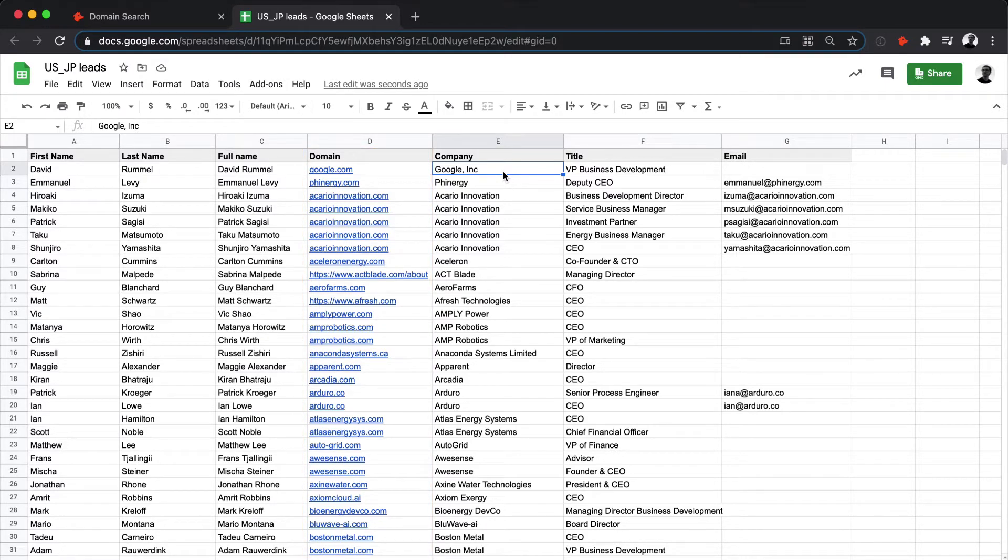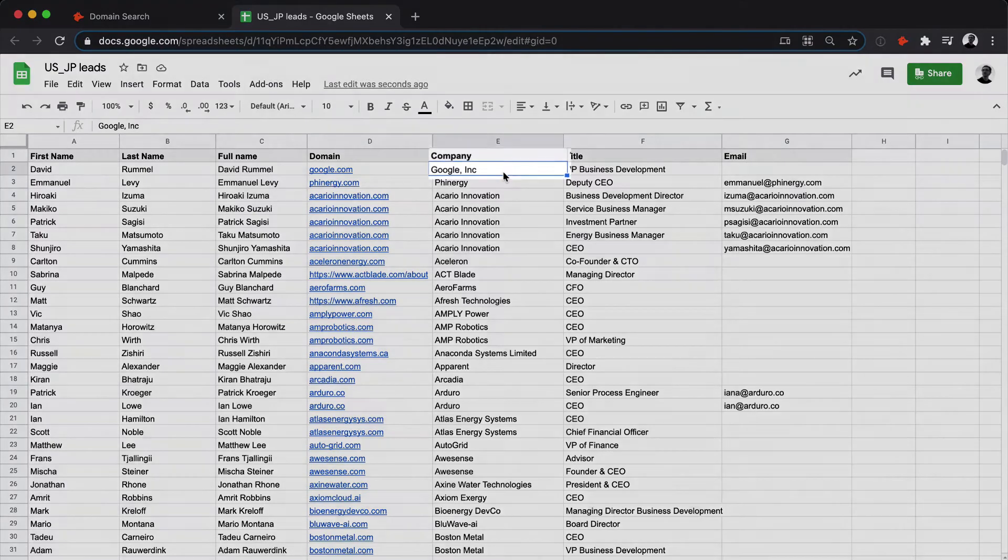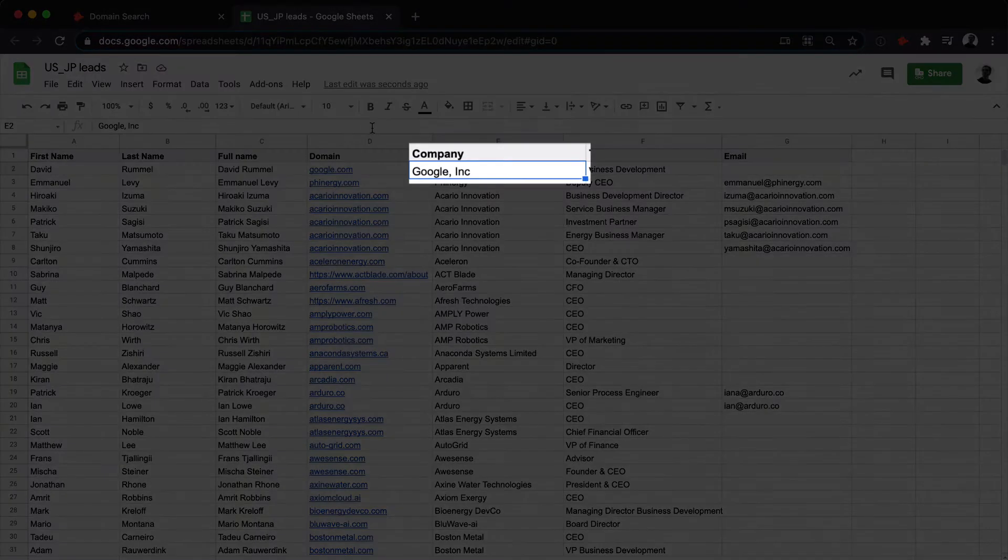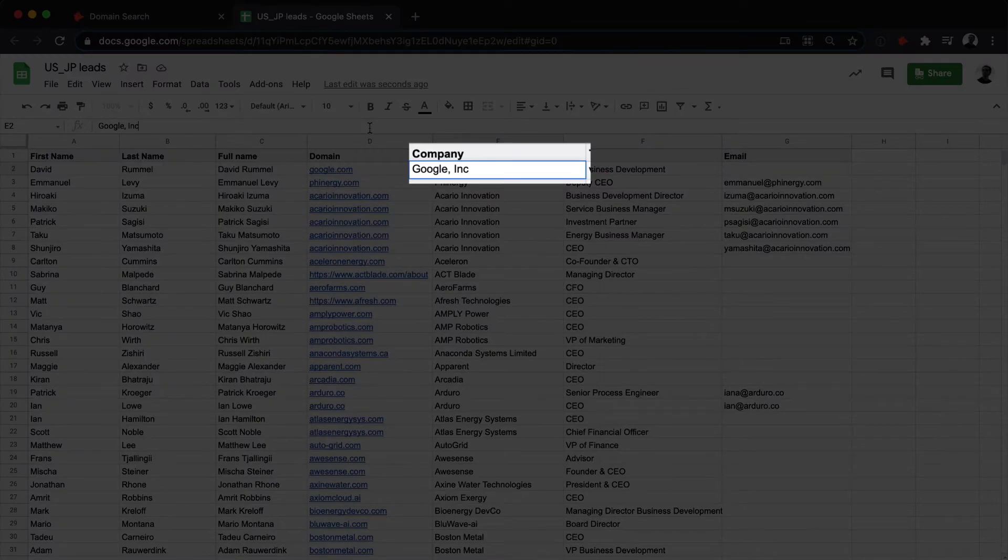If you don't have the domain name, then Hunter will automatically try to convert the company name to a domain name for you. In that case, it's best to keep the company name in its simplest form.